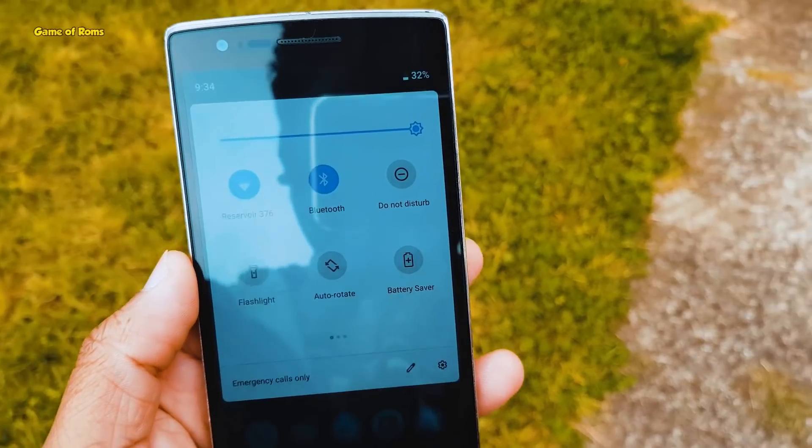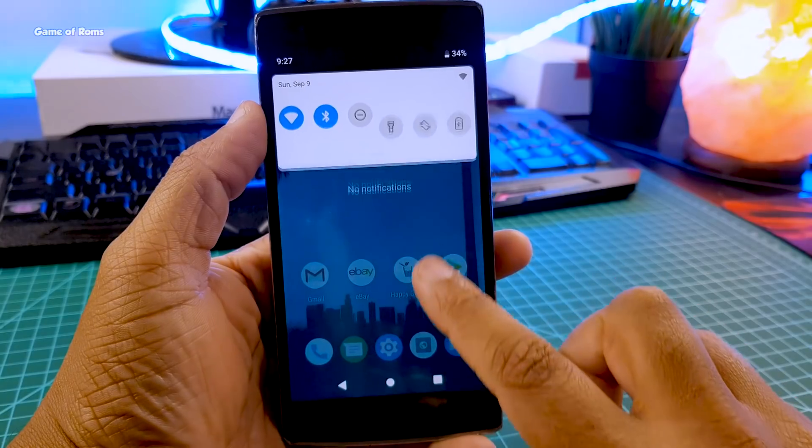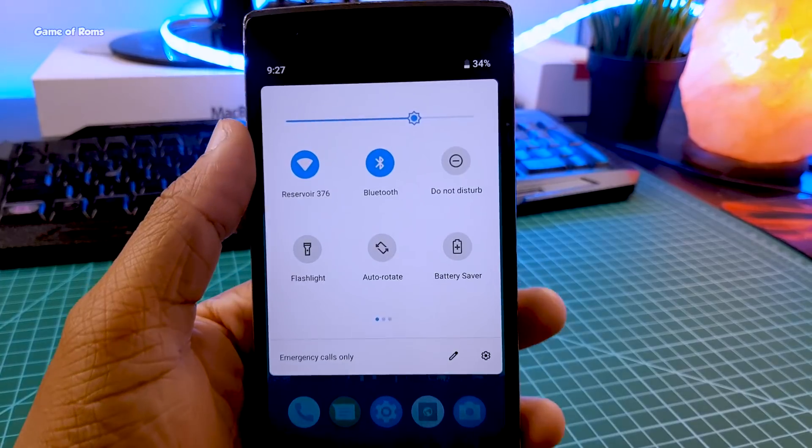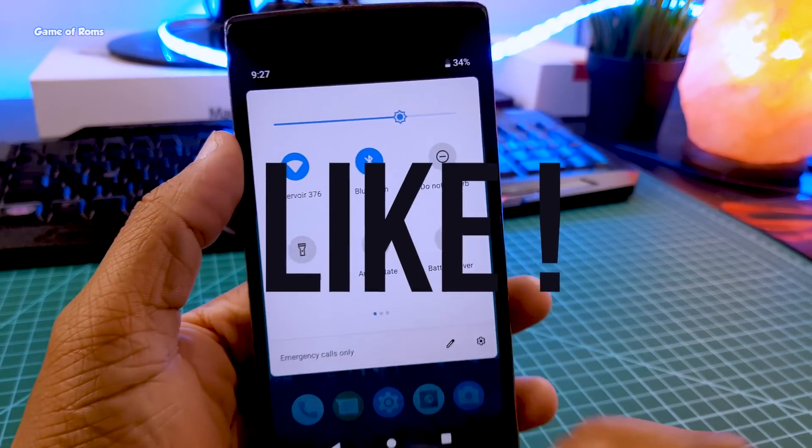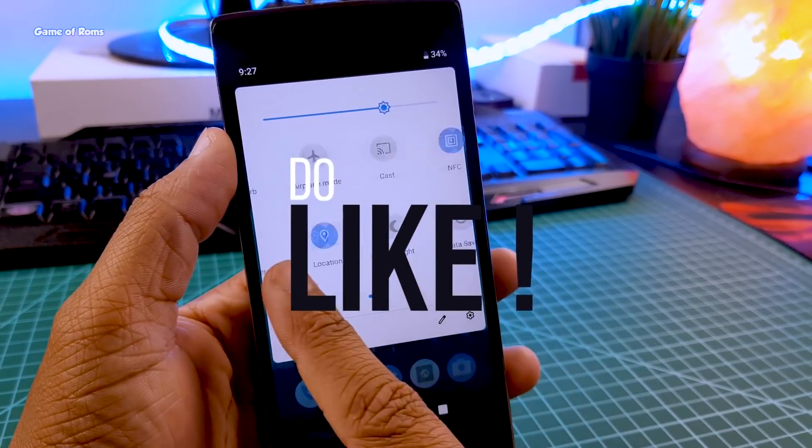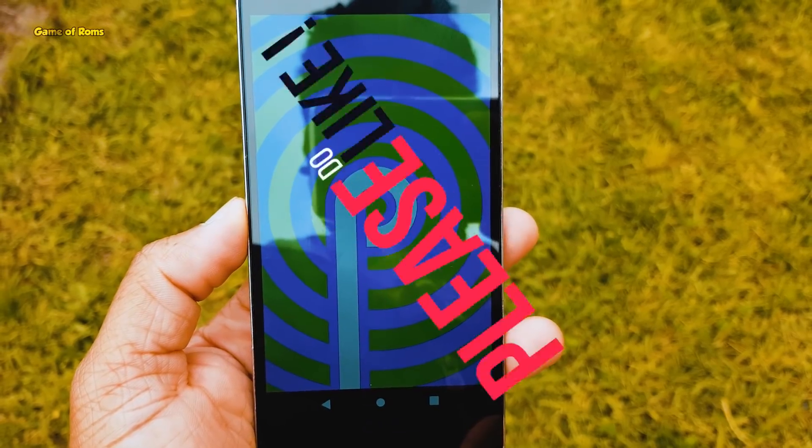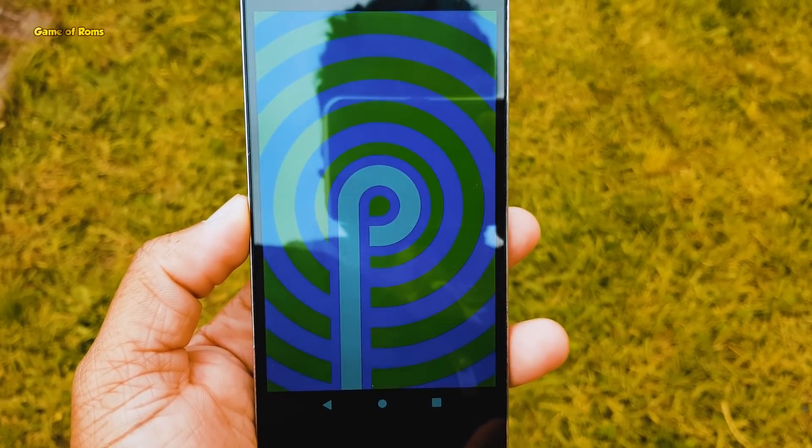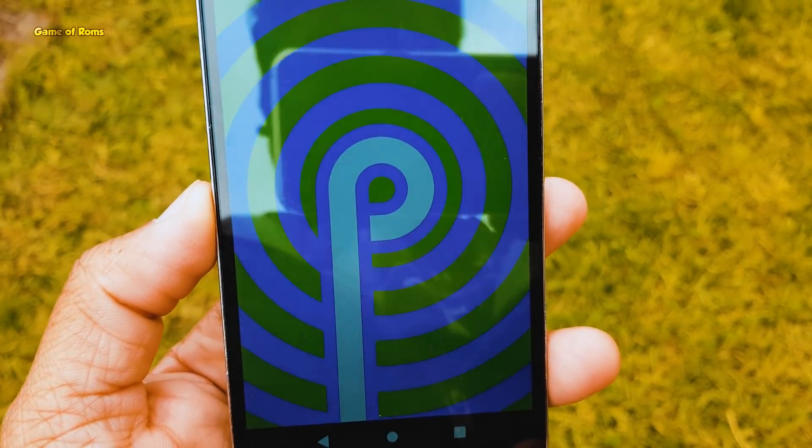But if you still don't know how to install a custom ROM, I will drop a video in the description box below. And if you appreciate my work on this channel, please like this video. That's how you help this channel. This is your friend Nash signing out, I'll see you tomorrow.